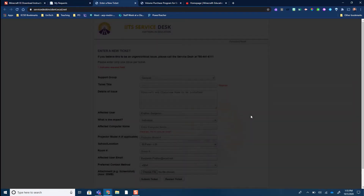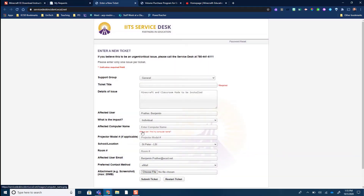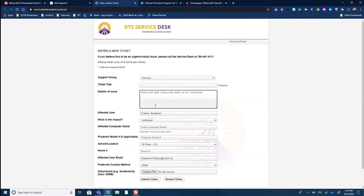Fill out the ticket title and everything else as per usual. You can also have it installed on multiple computers — so if you're trying to install in a class computer lab, whether you have a bunch of PCs or perhaps a laptop cart, you can put in multiple computer names for one ticket. You can ask for Minecraft and Classroom Mode to be installed on multiple computers as long as you give the computer names.